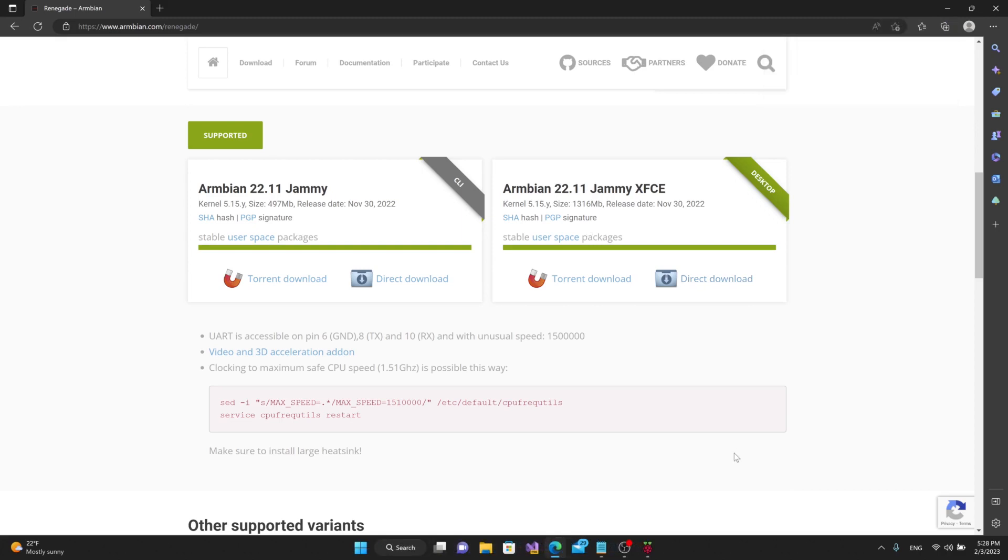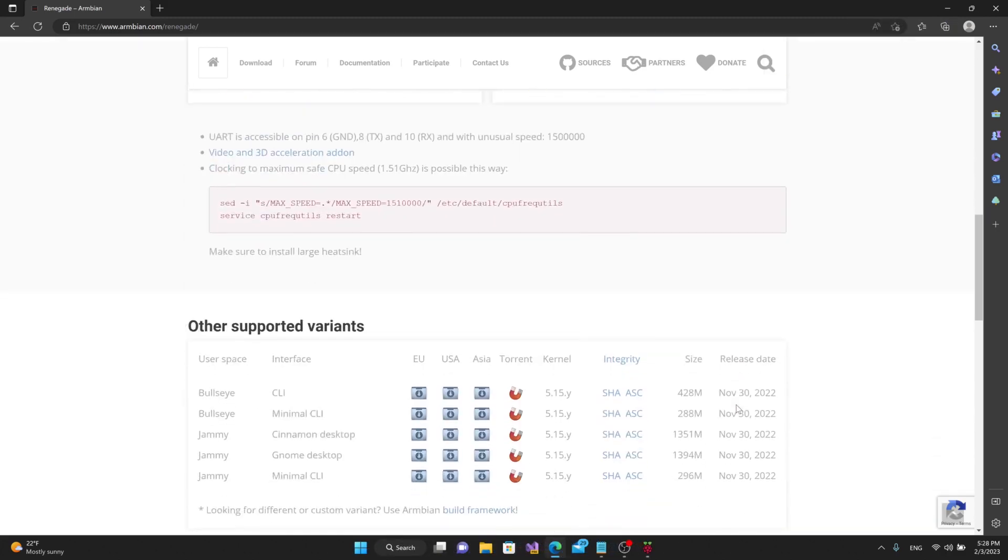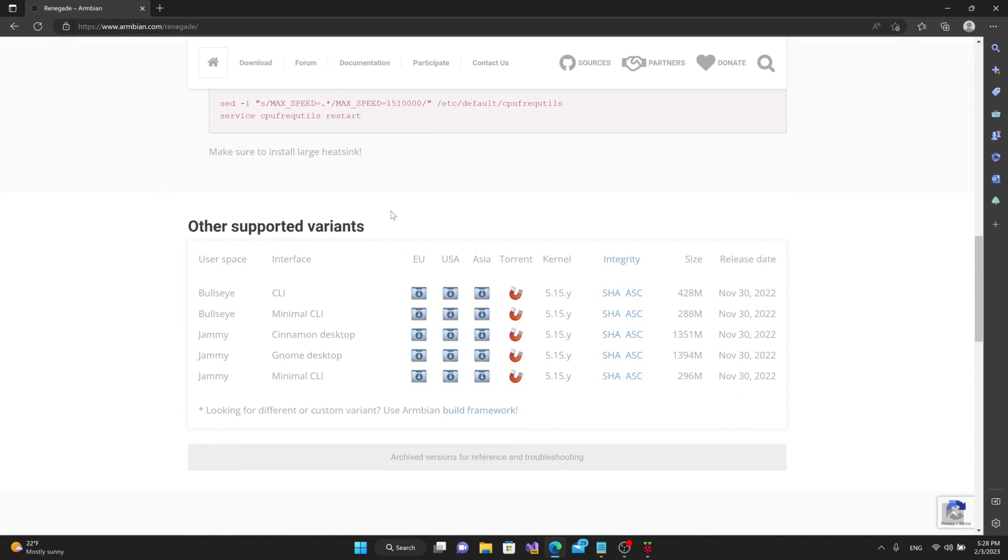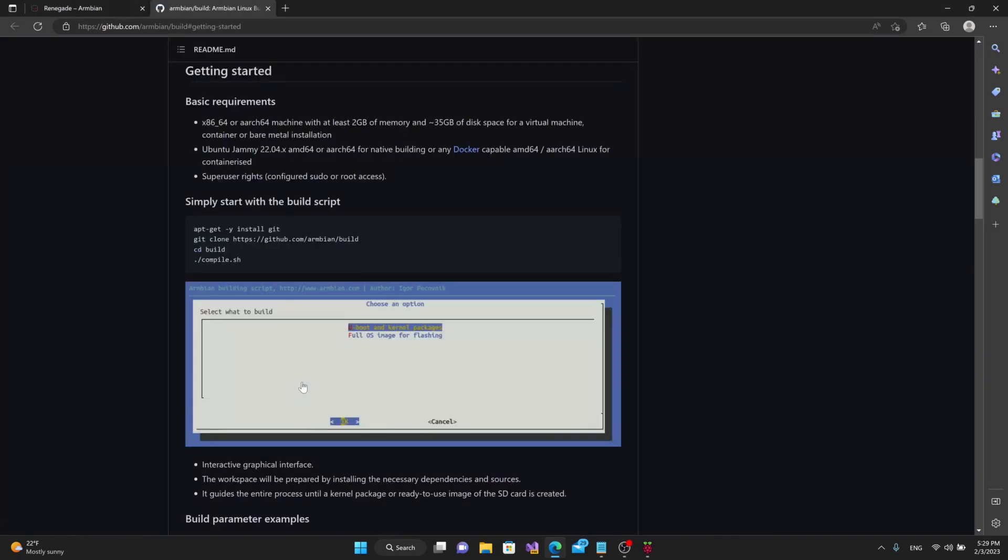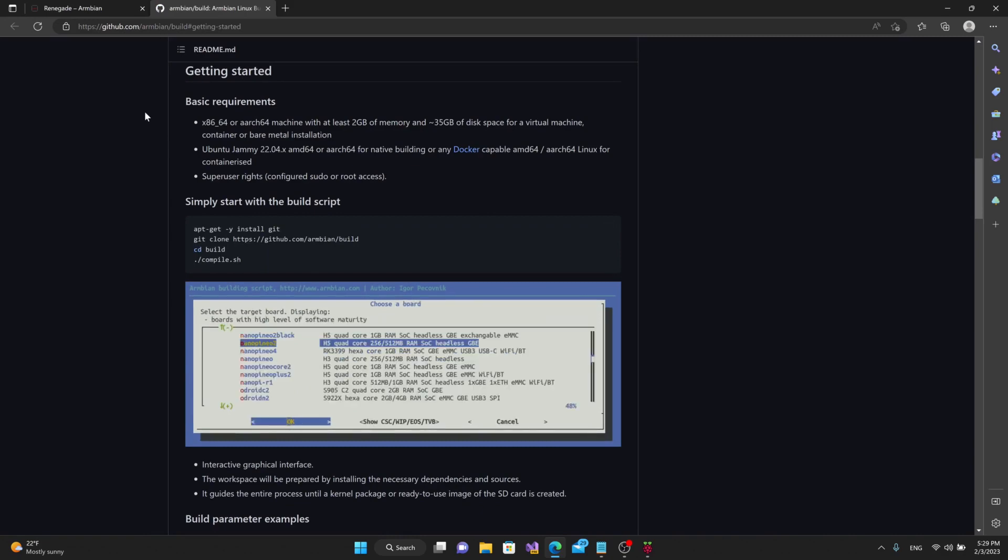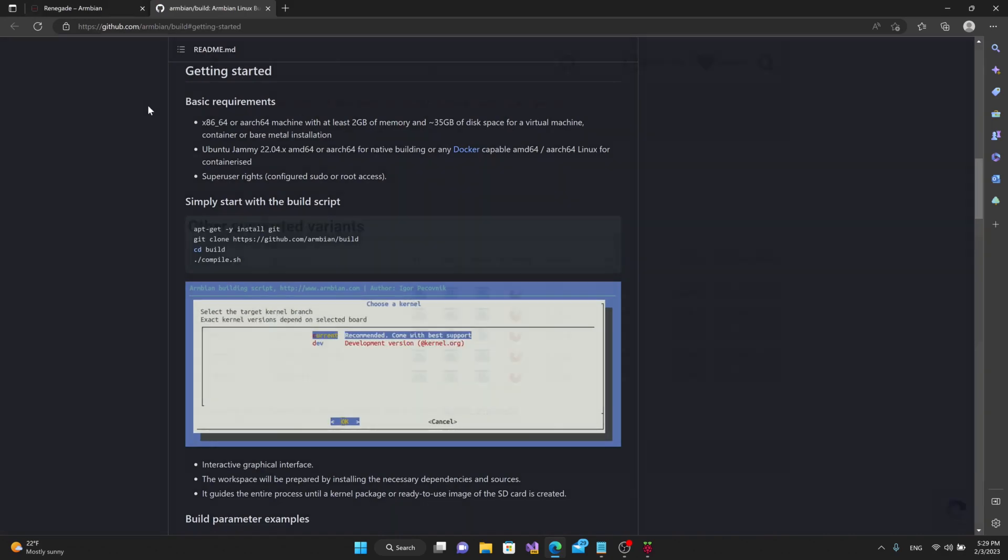Now that I've got those downloaded, I just want to point out that if you scroll down a little bit, there are other supported variants you can download of Linux. There's a couple of different Bullseye versions, which are just CLI versions, and then you've got a couple of different Jammy versions with different desktops. Instead of XFCE desktop, you can have Cinnamon, you can get GNOME, or you can have a minimal CLI version as well. These are all built on the 5.15 kernel version of Linux. If you want to make your own custom version, if you go over to here, it'll bring you to a link and it'll explain how you can build your own version of Linux for your particular need.